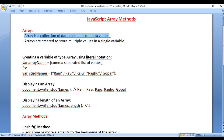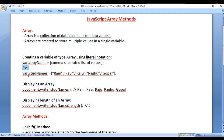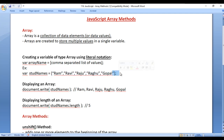We already know how to create a variable of type array using literal notation. How do we create an array? We write var, then we write the array name equal to, and in between a pair of square brackets we write a comma-separated list of values, and then a semicolon. For example, here I am saying var studNames — studNames is the array name — equal to, and in between a pair of square brackets I have written a list of student names.